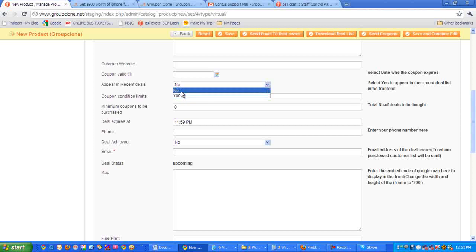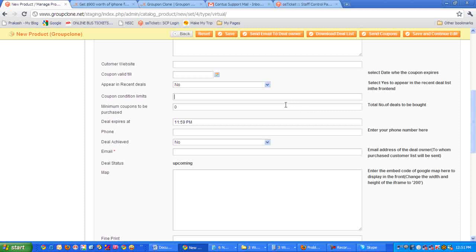Here is the coupon conditions limits - the terms and conditions of the coupon which will be printed on the coupon. Just below that we have something called minimum coupons to be purchased. This is the target set for the deals to be achieved. For example, if you set this to 50, then only when 50 people buy it is it considered deal achieved.